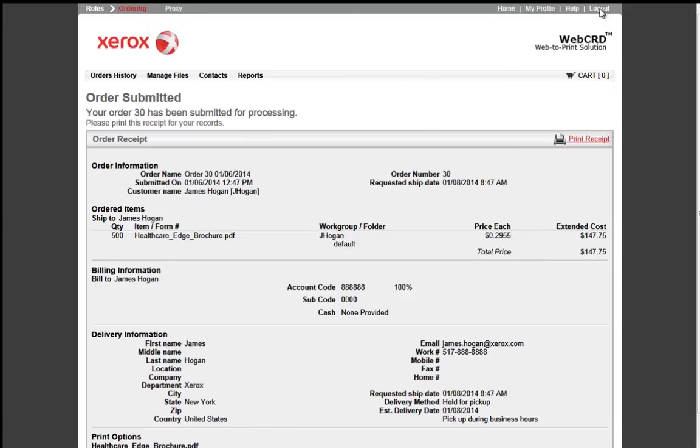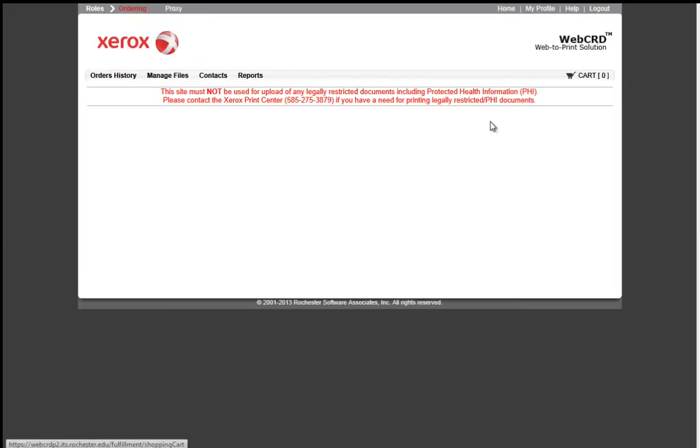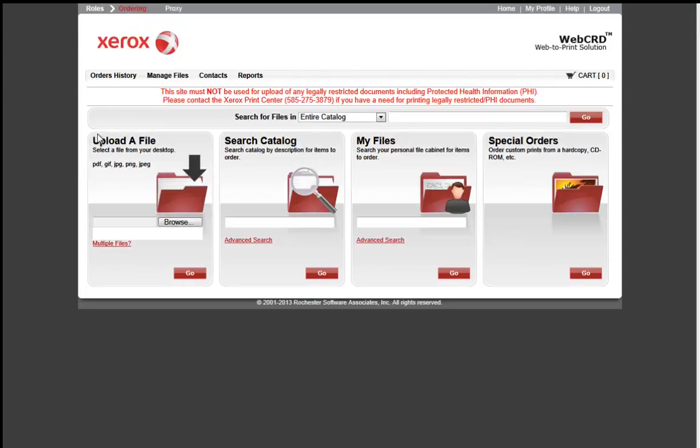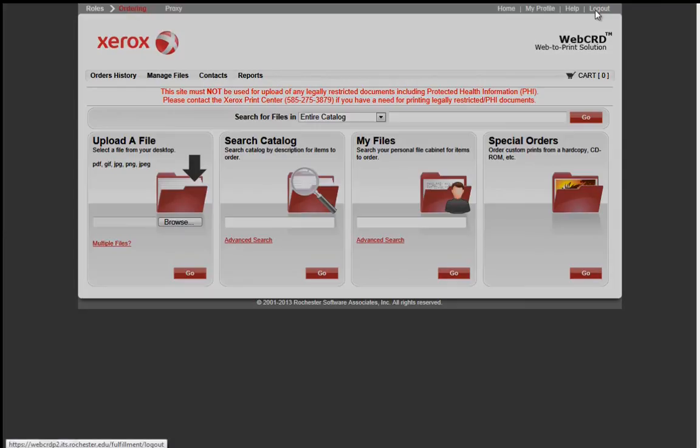Next, you may select the Home button or Logout. This will take you either back to the beginning of the WebCRD application or simply logout to complete your order. Once your order has been completed, you will receive an email notification that your job has been submitted. This is submitting a one-time print request using the Upload a File and WebCRD for University of Rochester. Thank you.